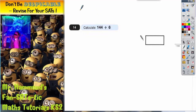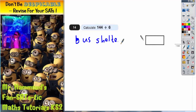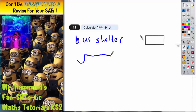The first method we will call the bus shelter, which is normally used for short division when you are dividing by quite small numbers, less than 10. Here is your bus shelter: 6 goes in front of the bus shelter — that is the number you are dividing by — and the number we are dividing goes inside. This is like saying how many 6s go into 144.